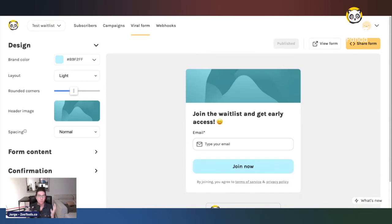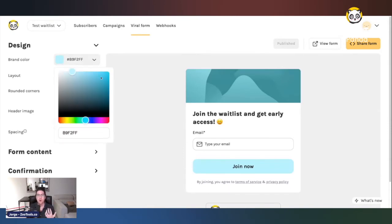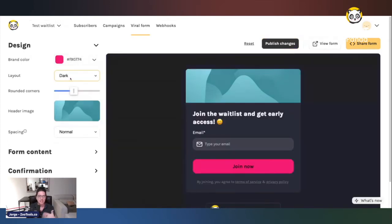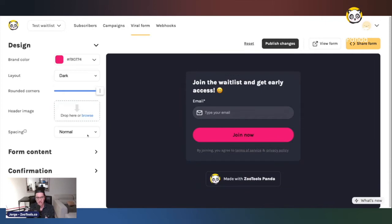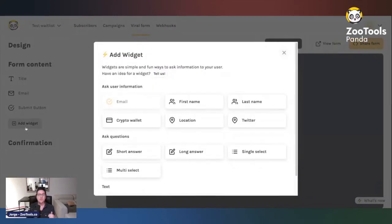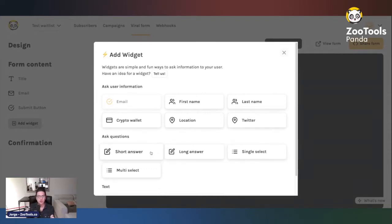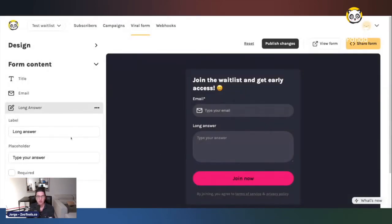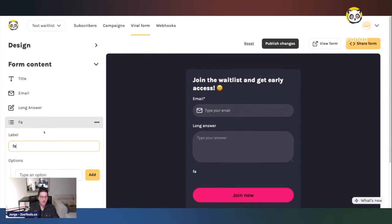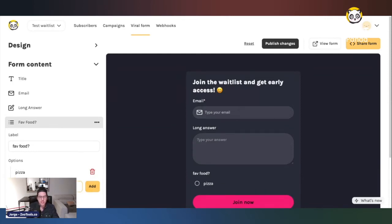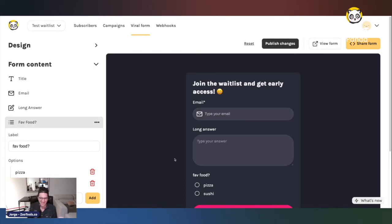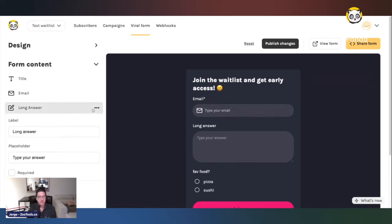Now if we go to the viral form, this is where the magic happens. We care about branding, so you can customize with your own brand: change the primary color, toggle light or dark mode, make borders more rounded or not, upload pictures. You can also ask more information about your users — such as their name, crypto address, or other questions — using different widgets. For example, you can have long-text questions or single-select questions.